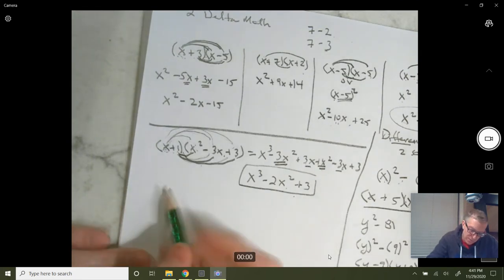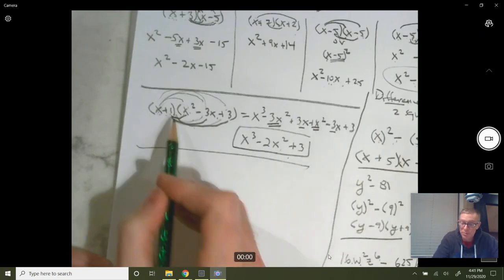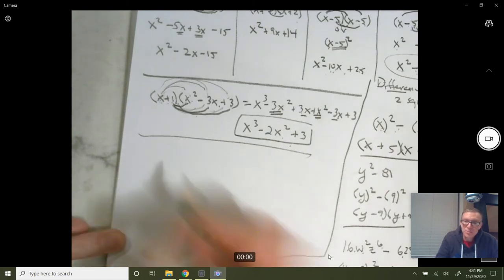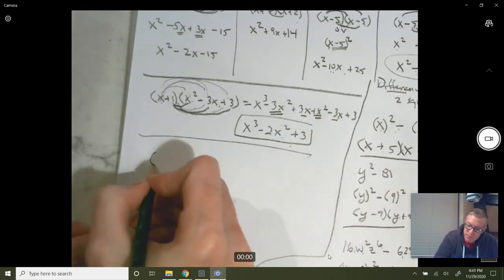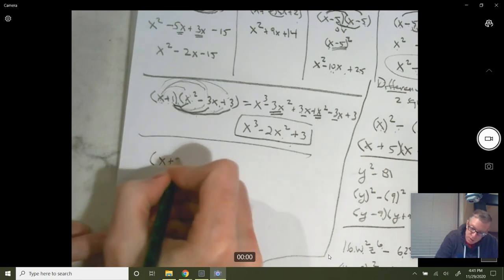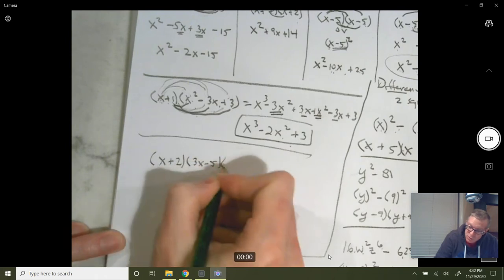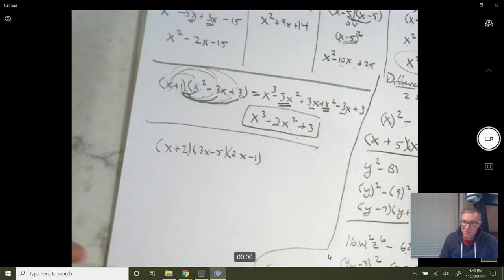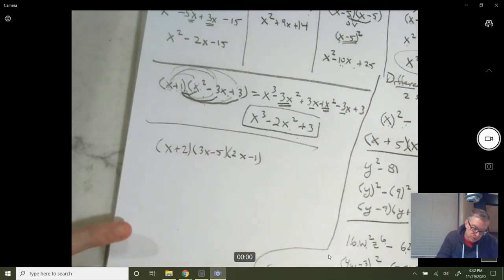Another problem: you will have problems where you have to multiply three binomials together, or two binomials and a trinomial. Let's say you have something like x plus 2 times 3x minus 5 times 2x minus 1. You might think this is more complicated than it is — you might think you have to distribute each of these to everything. Well, you don't. You just distribute these two first.